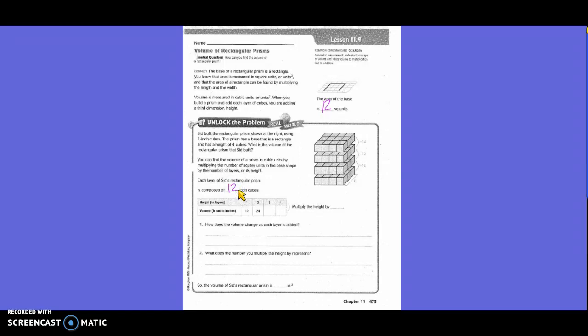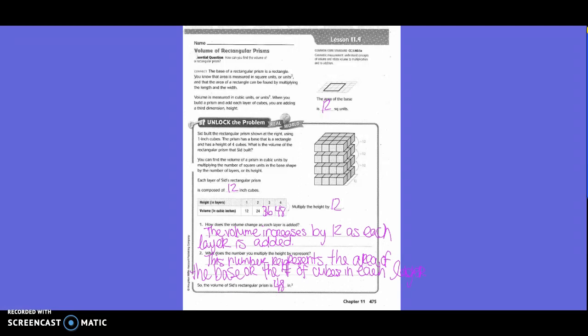For the first layer there would be twelve cubes. For the second layer there would be twenty-four. For the third layer there would be thirty-six. And for the fourth layer there would be forty-eight, because we multiplied the height by twelve. How does the volume change as each layer is added? The volume increases by twelve as each layer is added.